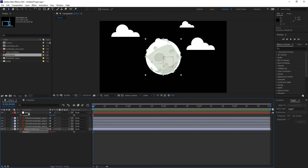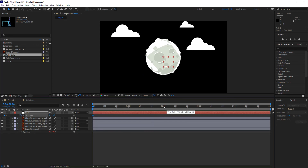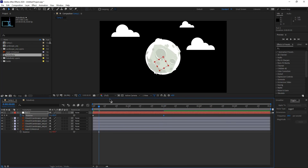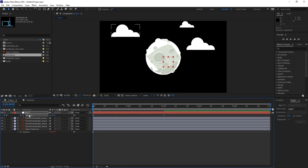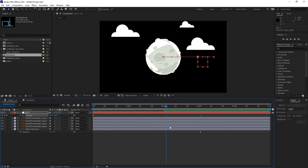Now if I set up rotation keyframes for the null object — rotating it a couple of times over two seconds — you'll notice that as the null object rotates, so does the moon. The moon is obeying the rotation values of the null object. However, if I move the null object and set up position keyframes for it, the moon doesn't move from where it is, because the connection between the moon layer and the null object is only at the rotation level — nothing else.